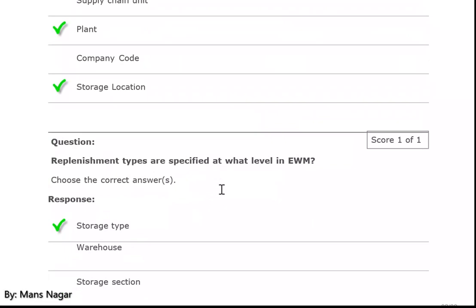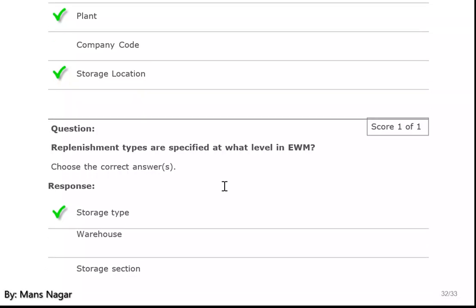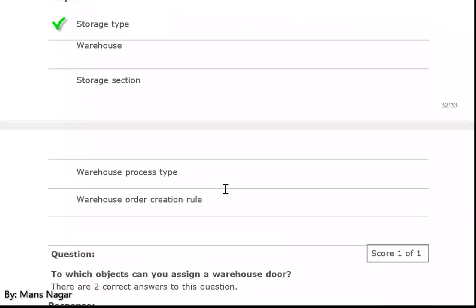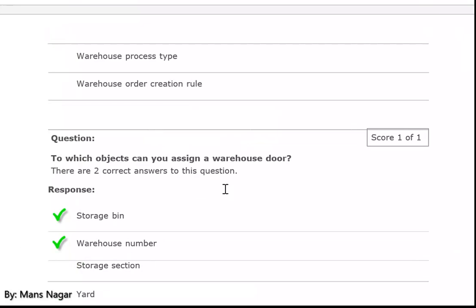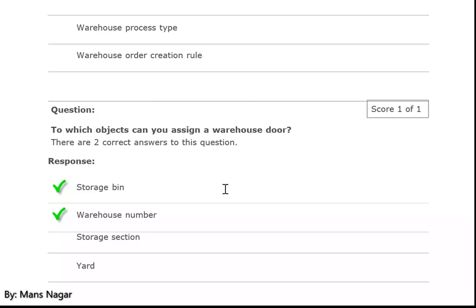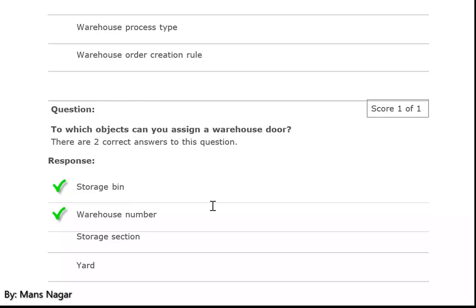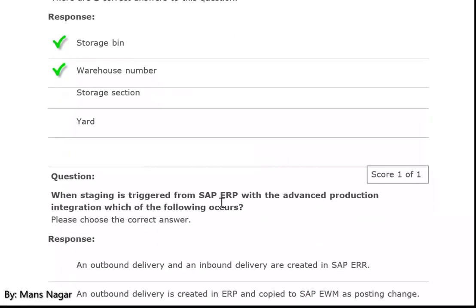Replenishment types are specified at what level in EWM? Storage type. To which object can you assign a warehouse door? Storage bin and warehouse number.